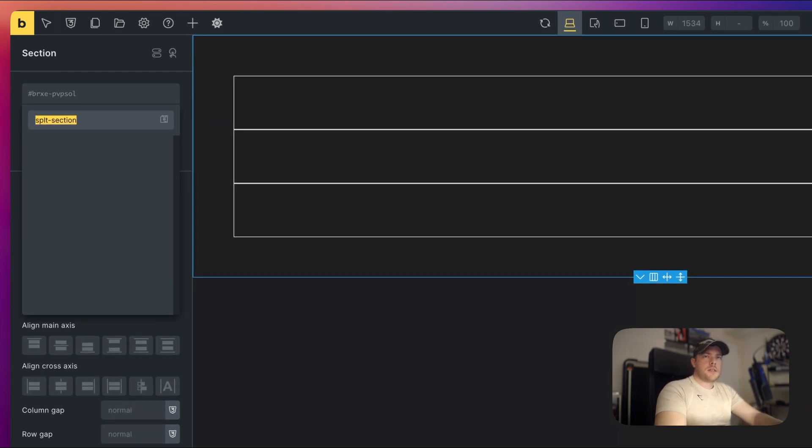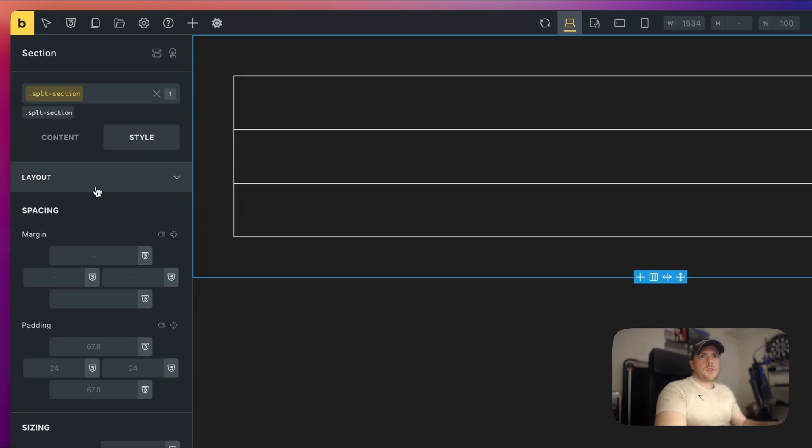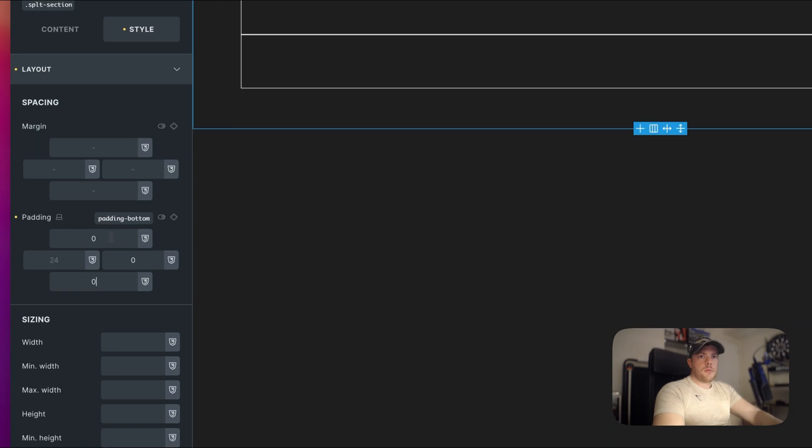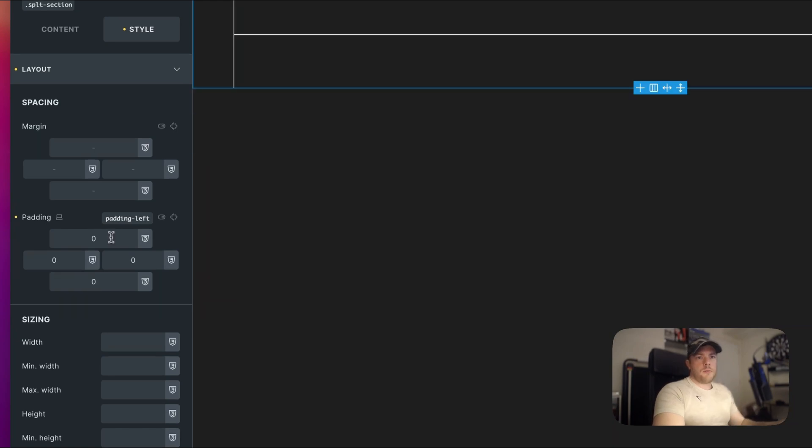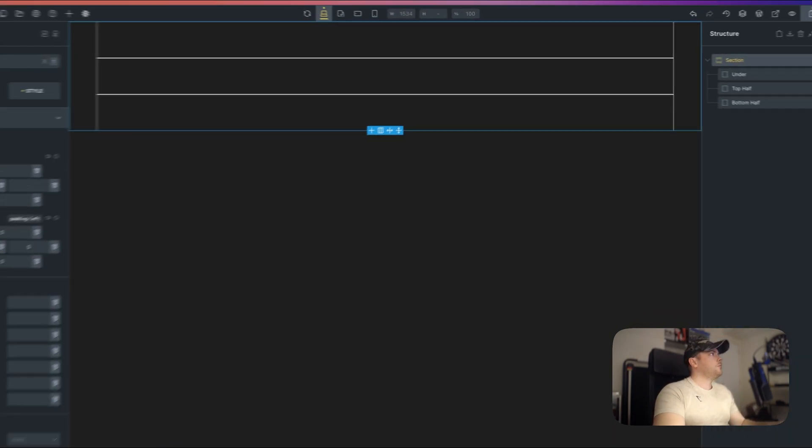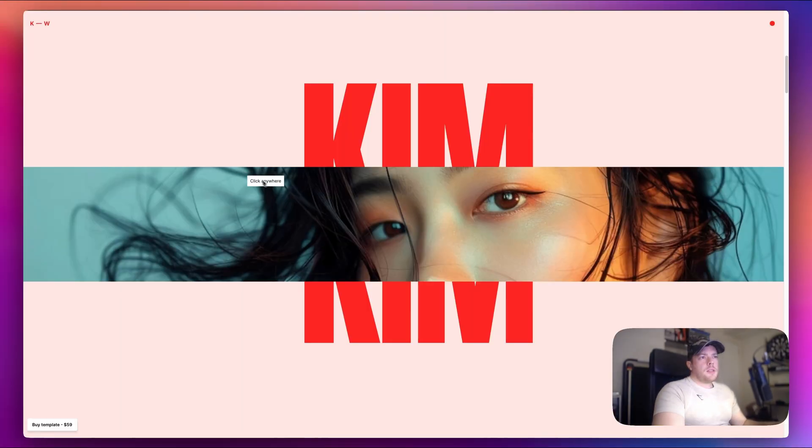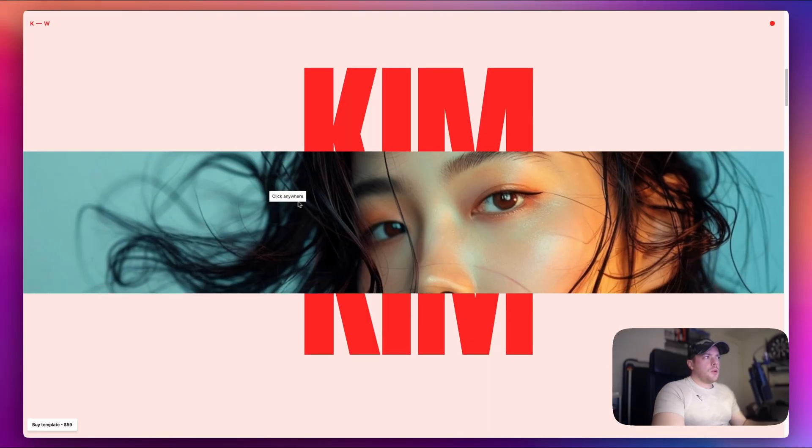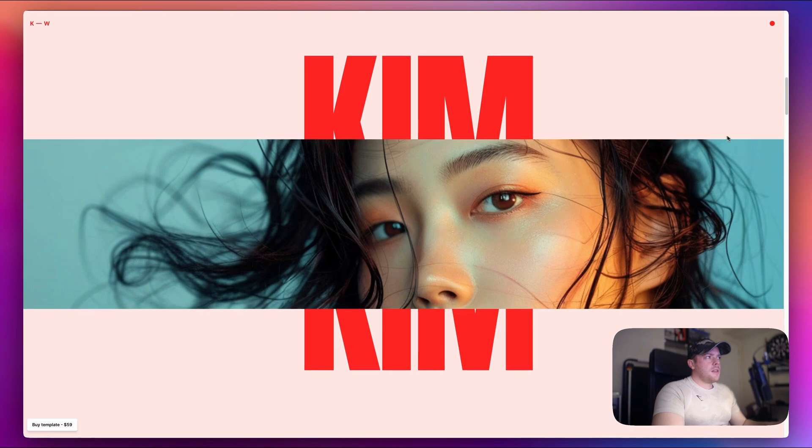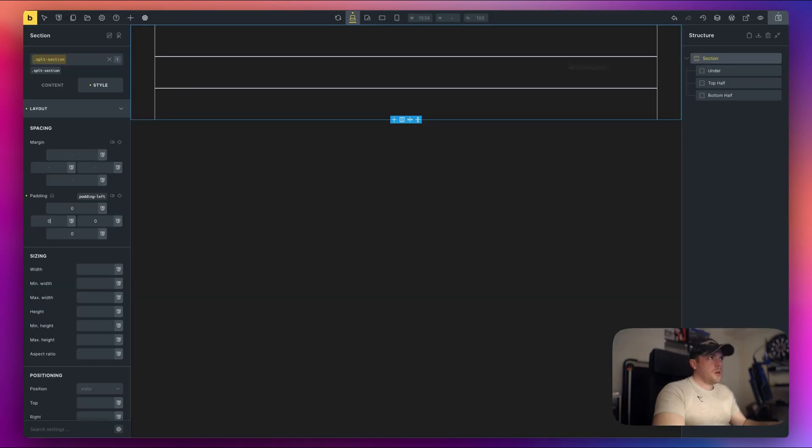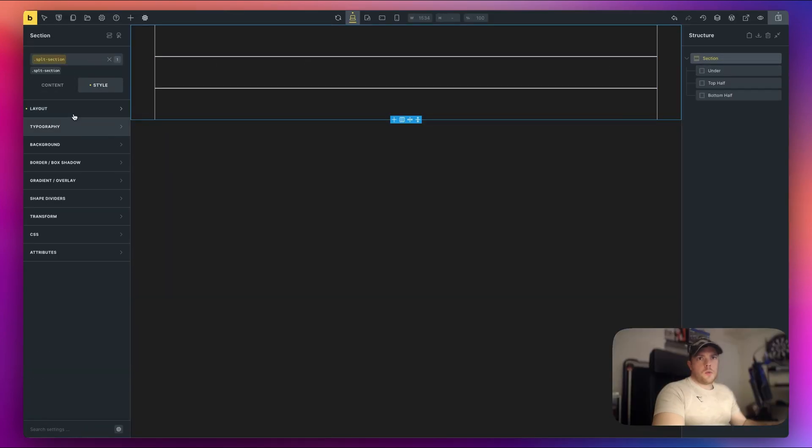So I'm going to give this a class of Split Section and then let's go to Layout, Padding and we'll just put all these to zero. And also if you look at this original one you can see that these two halves are going off the screen so I want to set the main parent section to have an overflow of hidden. All right, so we'll do that as well. So we'll scroll down here, we'll go to overflow, type hidden in here.